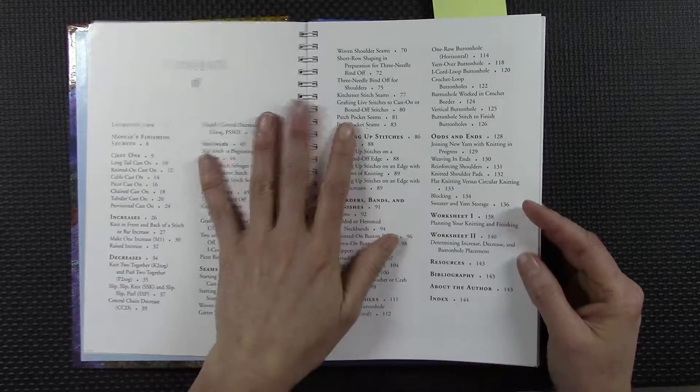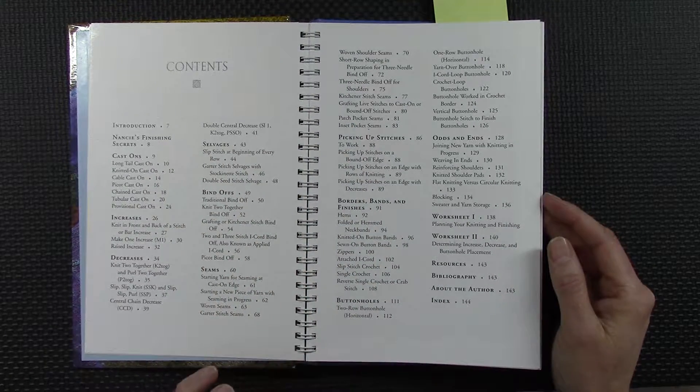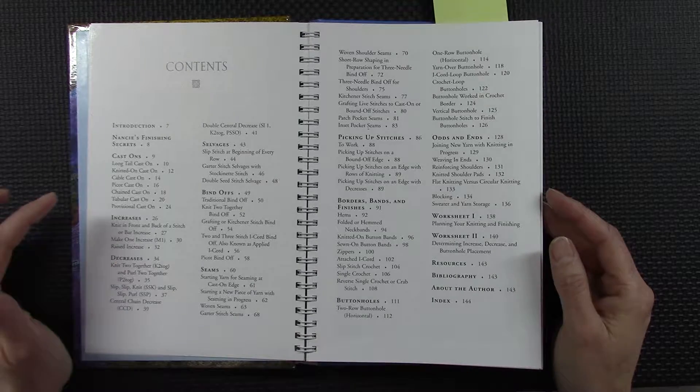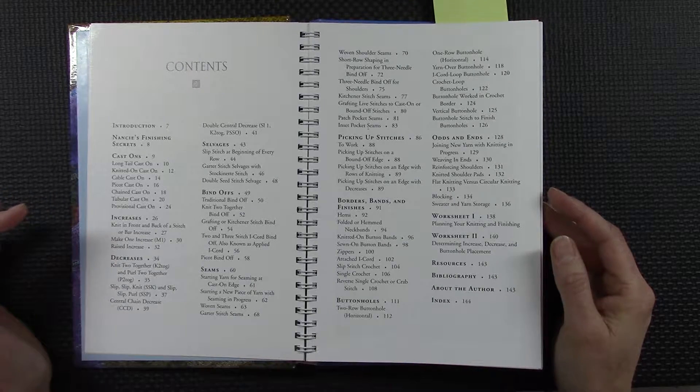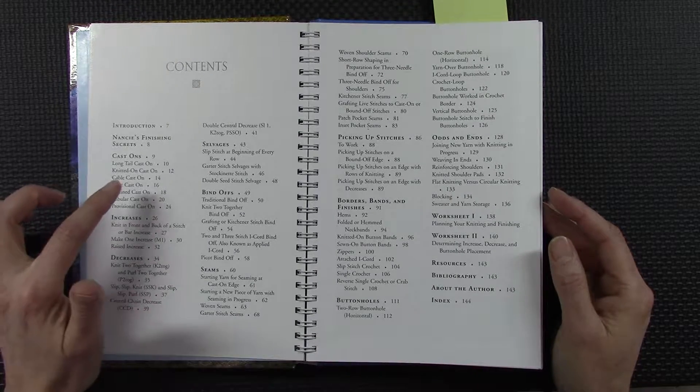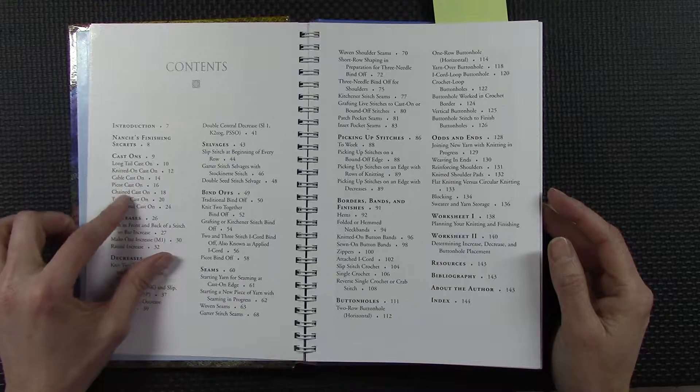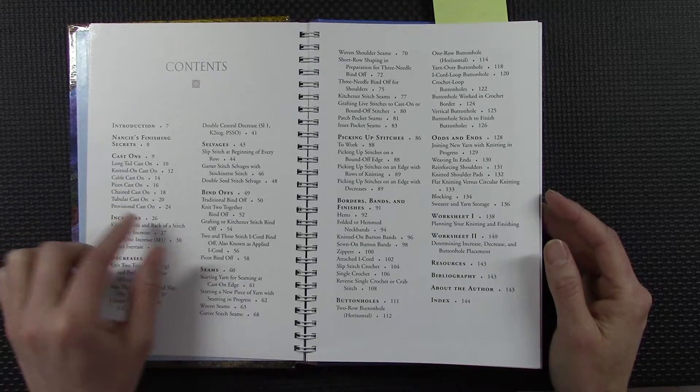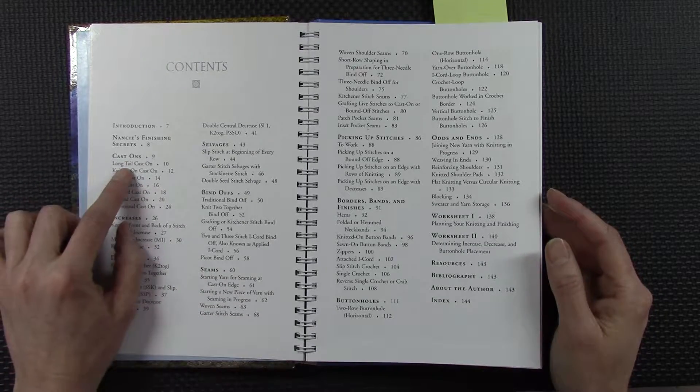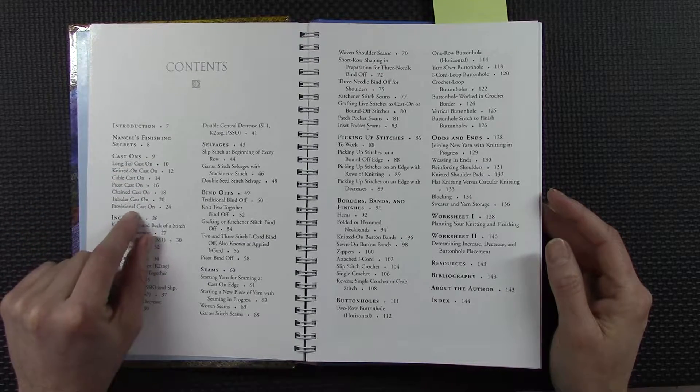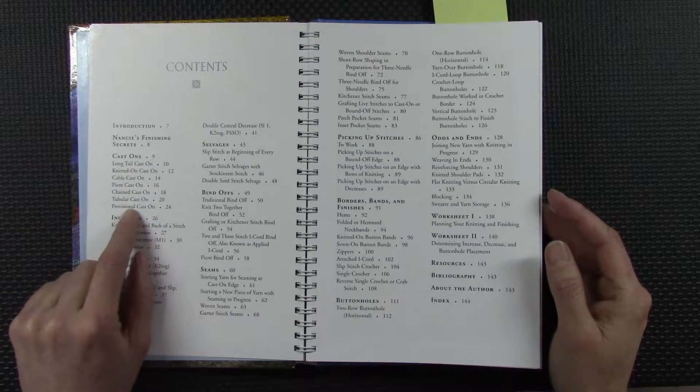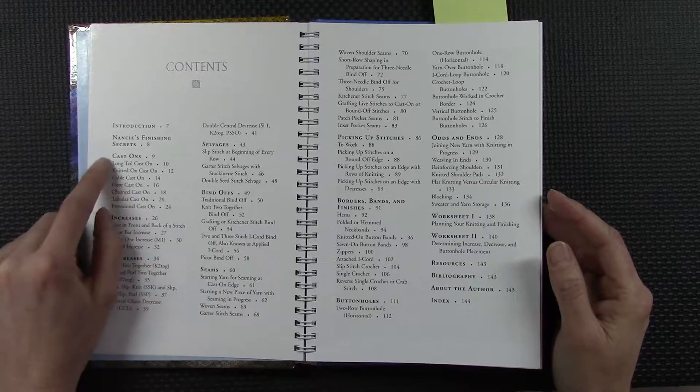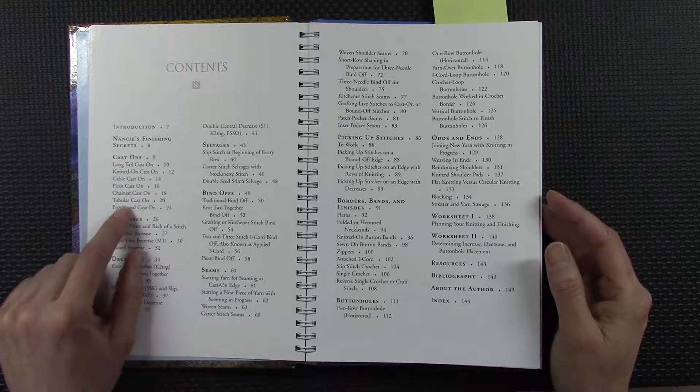What I like are the contents covered in this book and the comparative work that is done to talk about each of the cast-ons. She does a comparison about the pros and cons of each type of cast on. I mean, there's more than this.